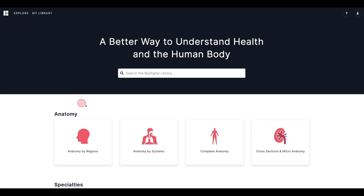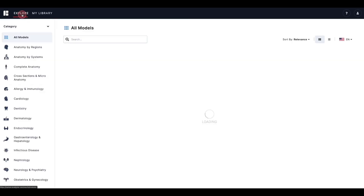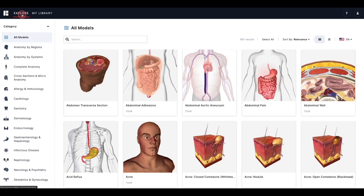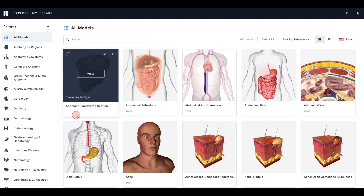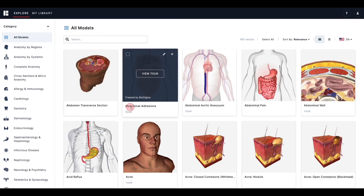Now, you can either select a tile that interests you, or you can click Explore in the top left of the screen. These two options will bring you to the BioDigital Human Library. If you click Explore, you see all models listed alphabetically. Each tile shows the model name and has additional information below, such as whether the model is animated and or if it is a tour.